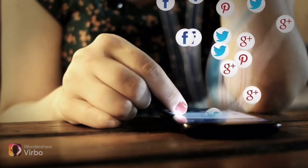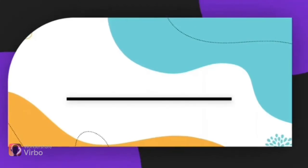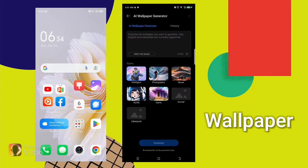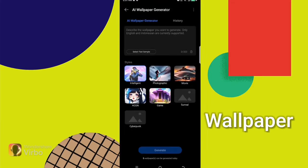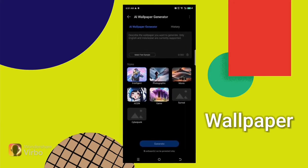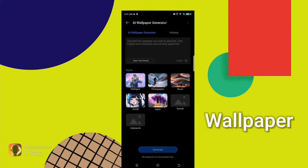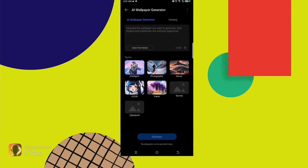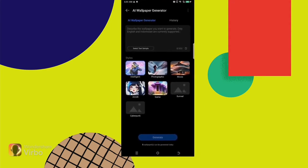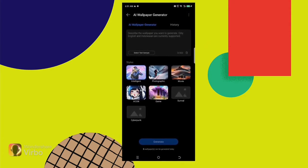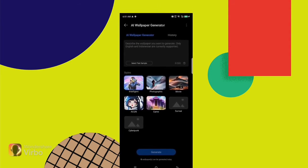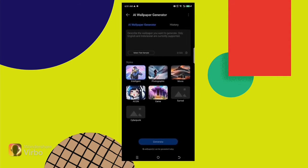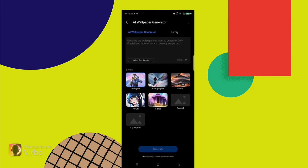The first feature is wallpaper. After this update, you can generate AI wallpapers on your phone. You can see different types of AI wallpapers that you can generate after this update. This is our first feature.